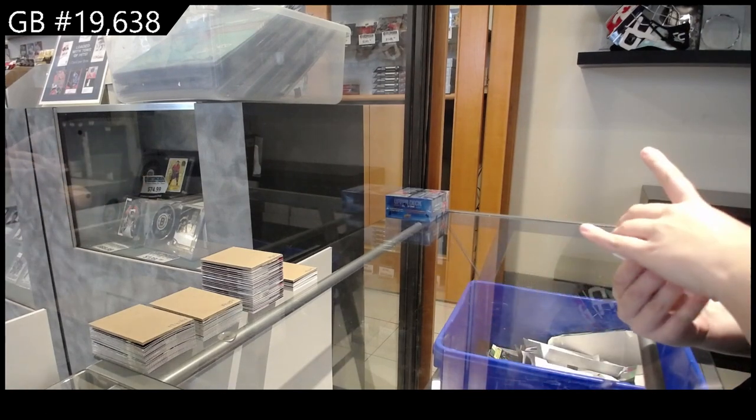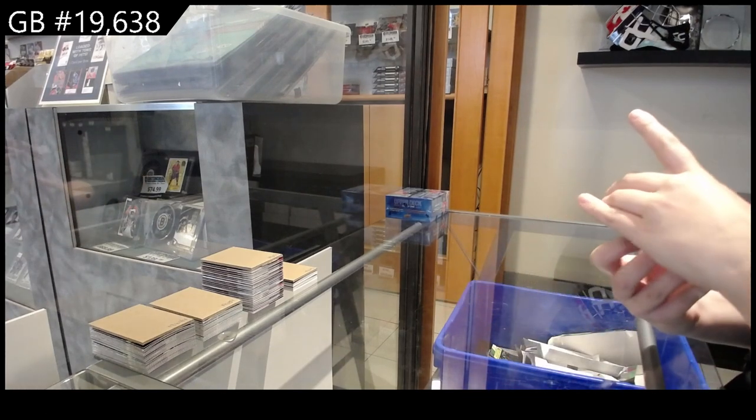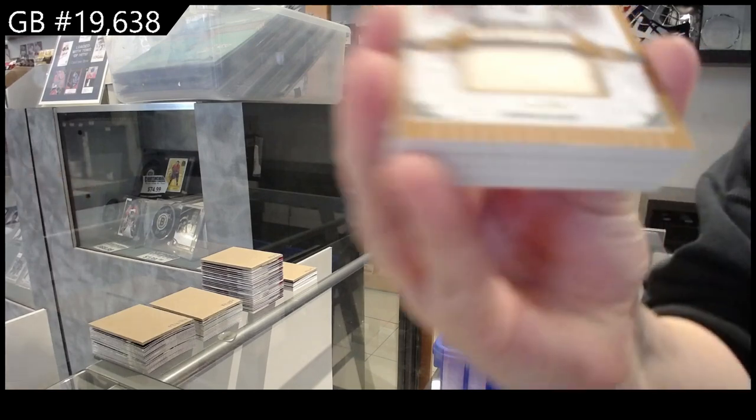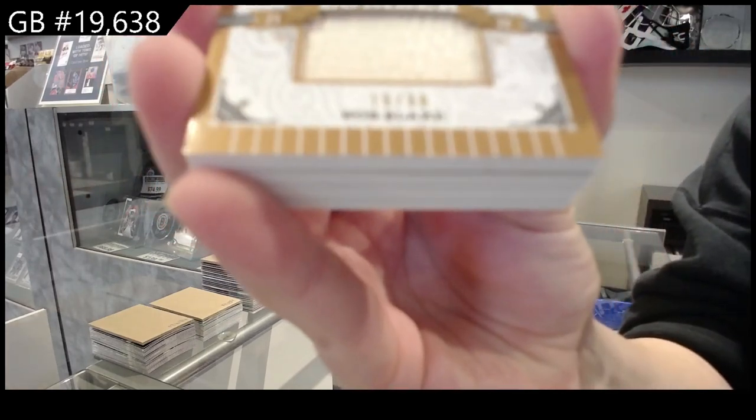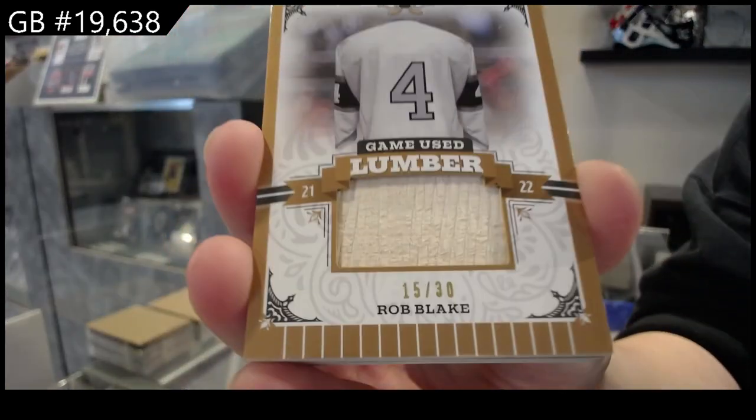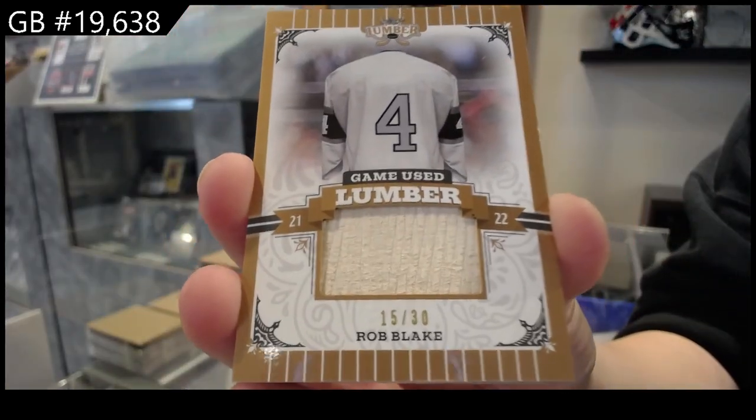We have Game Use Lumber, number 15 of 30 for the number 5 spot, Rob Blake.